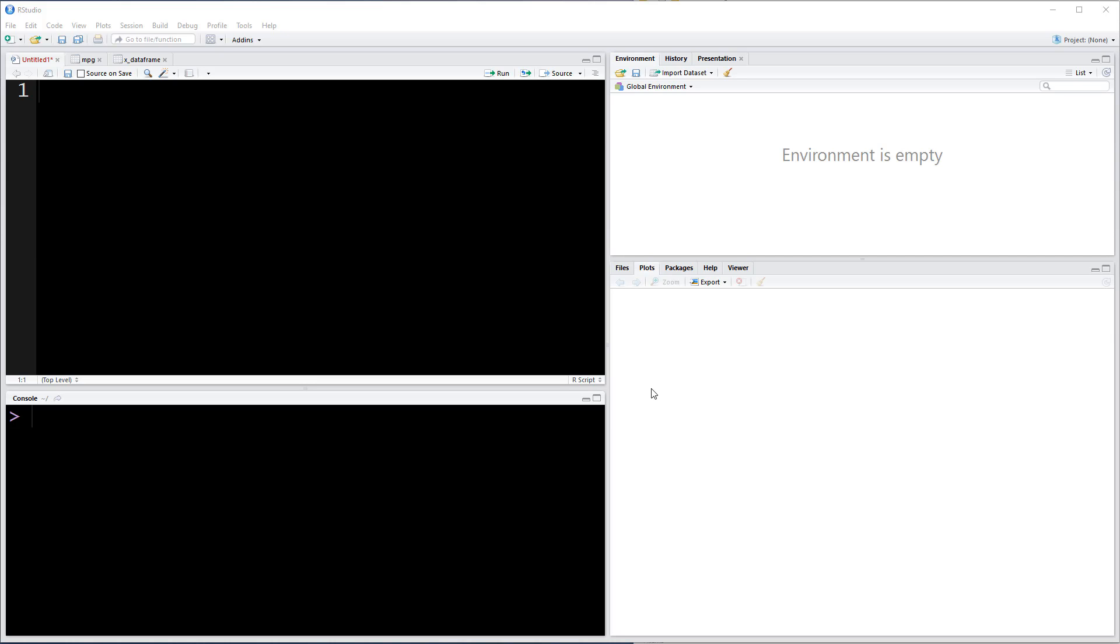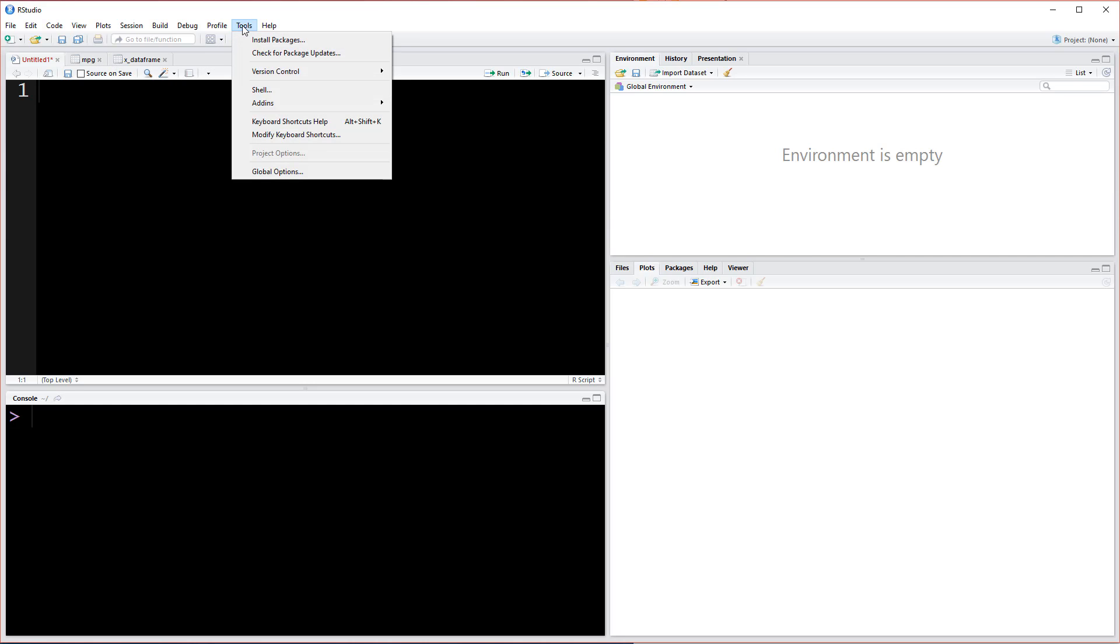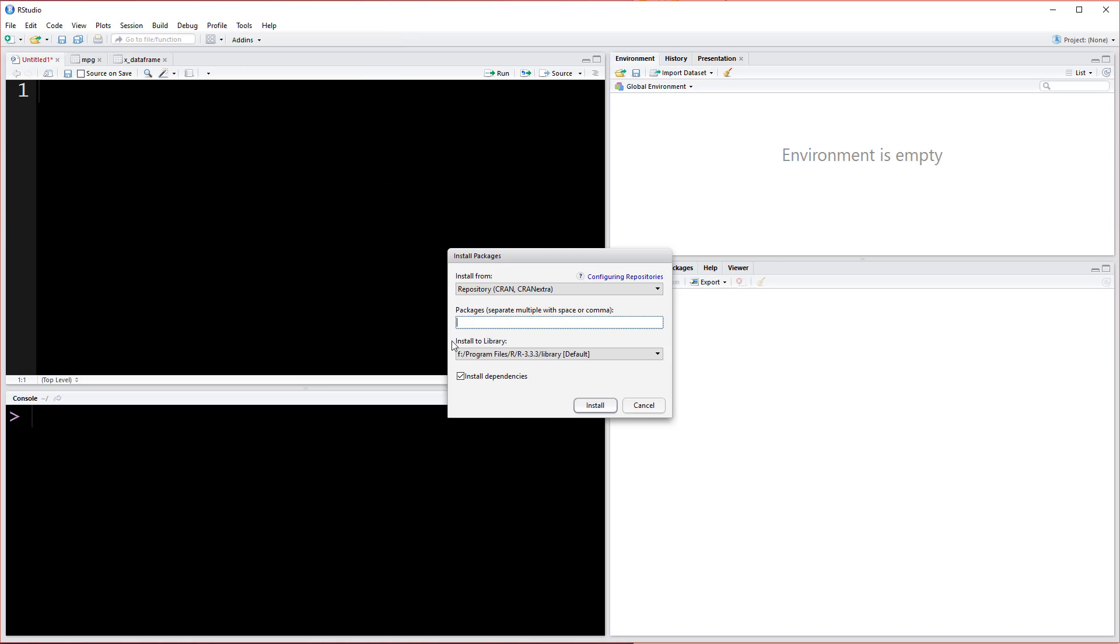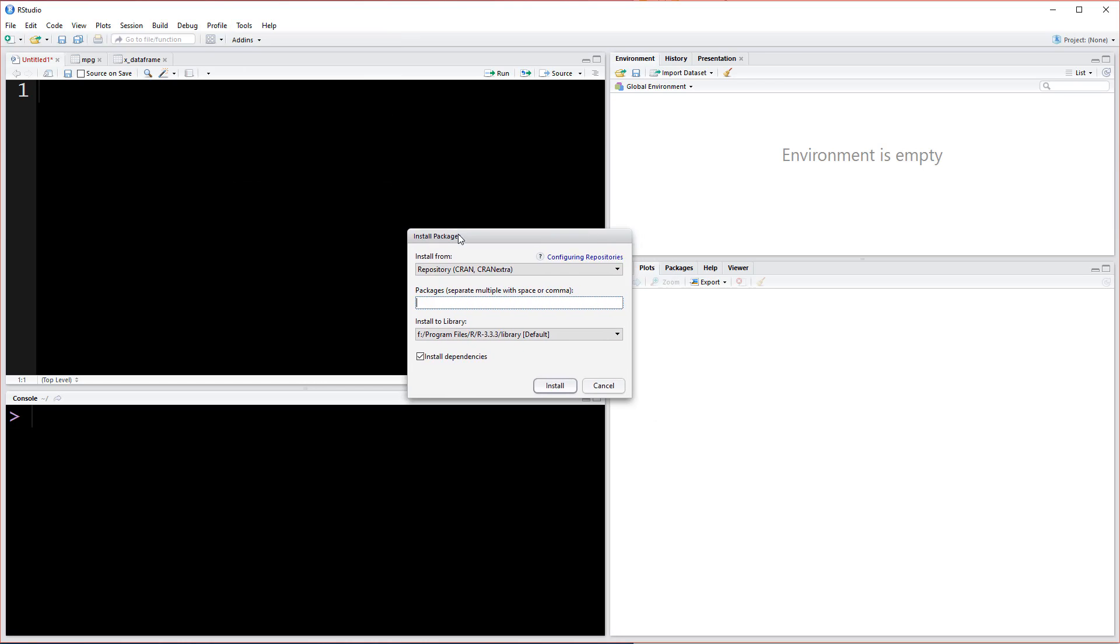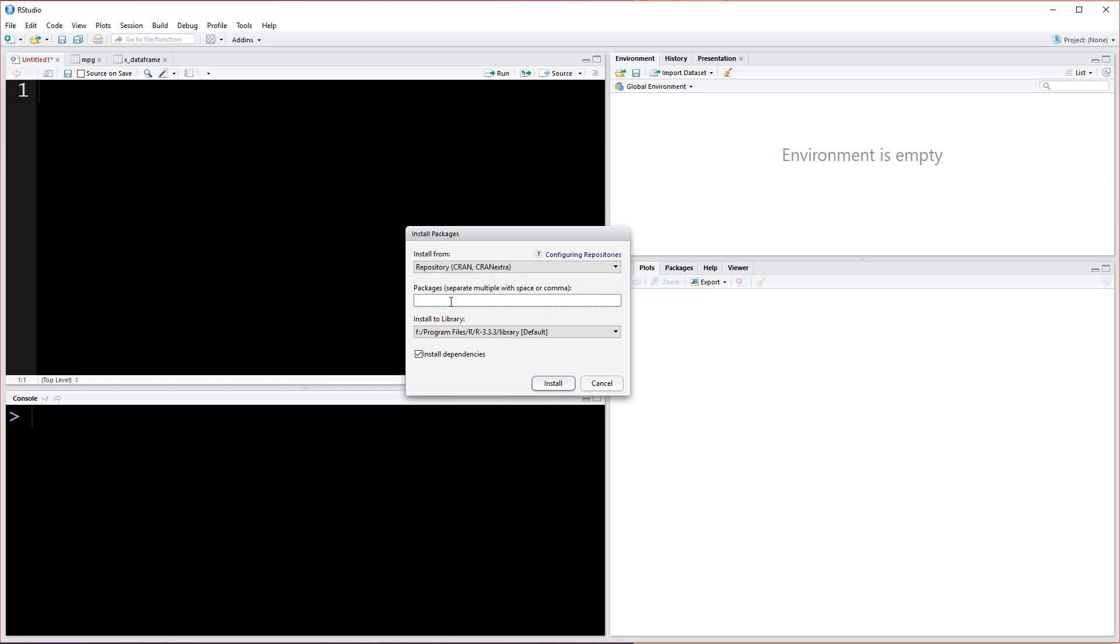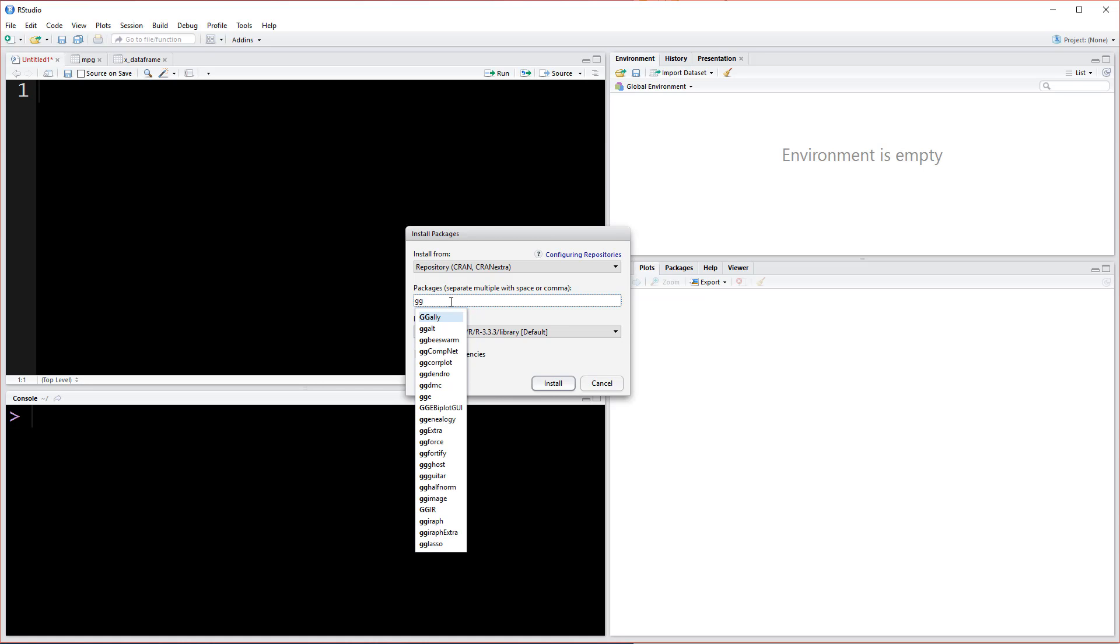The first thing we're going to do is go to Tools and Install Packages. This brings up the install package window and we want to type in ggplot. gg stands for grammar of graphics, which is this philosophy about building plots in a grammatically correct way.